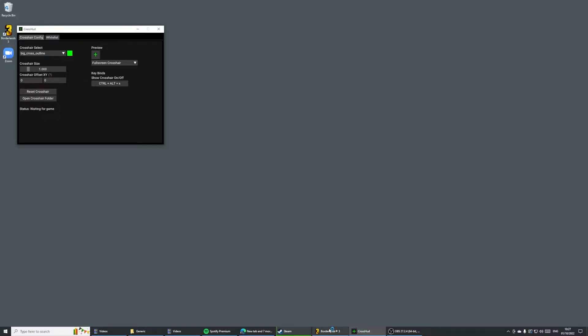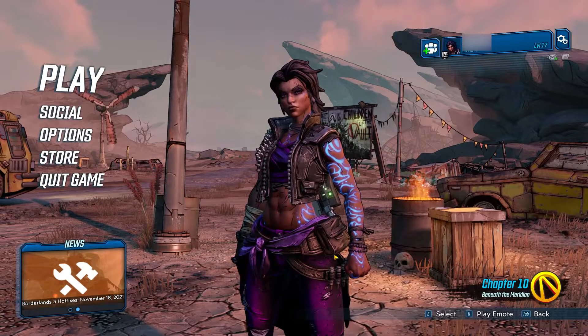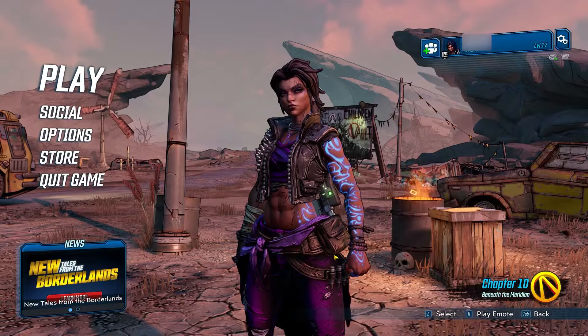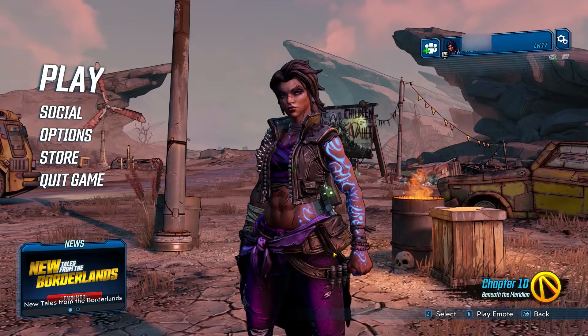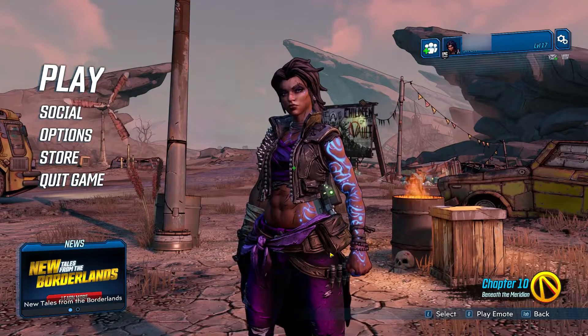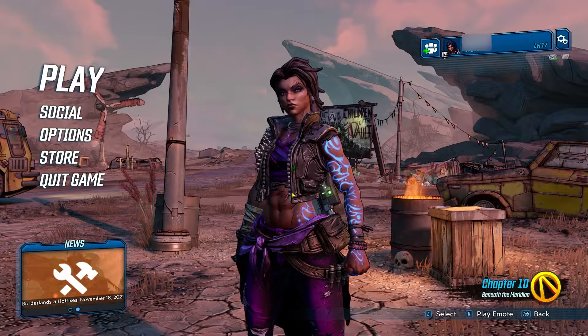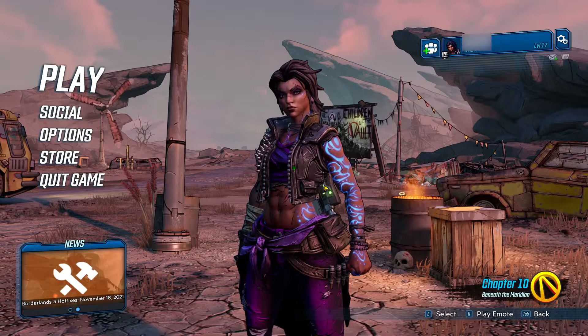We're just going to simply go to the game, and after a few seconds, it should appear in-game. As you can see, the crosshair has now appeared in-game.